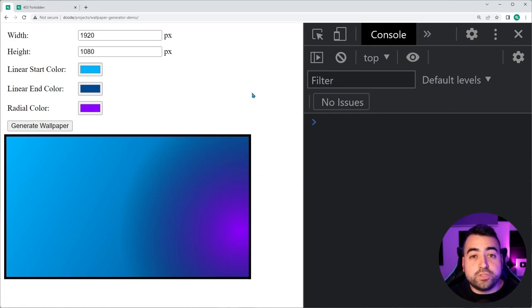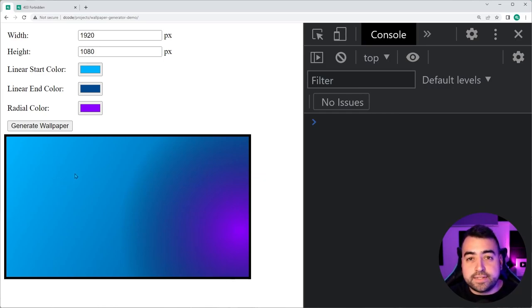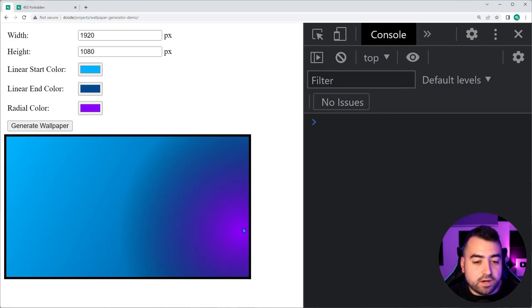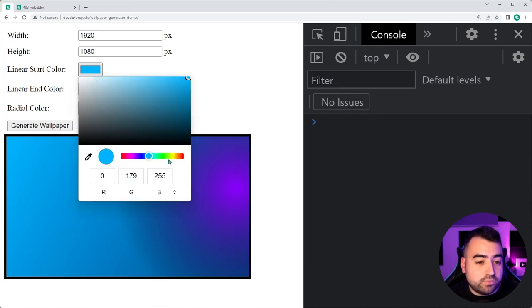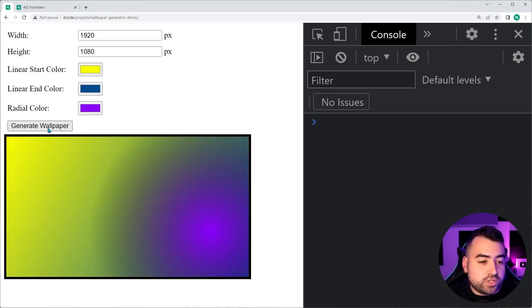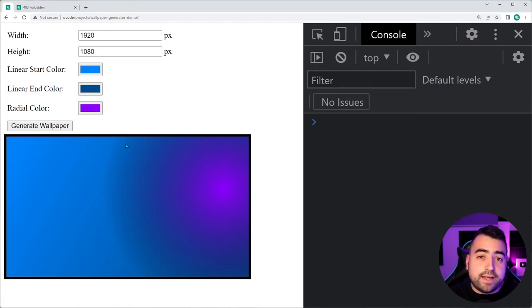We have options to input a width and a height, defaulting to 1920 by 1080. There's also a linear start color and a linear end color, which refers to the gradient in the background running from the top left to the bottom right — from light blue to dark blue. The purple radial color refers to the circle, and pressing generate wallpaper moves that radial around. Changing colors, for example to yellow, and pressing generate will of course change the color.